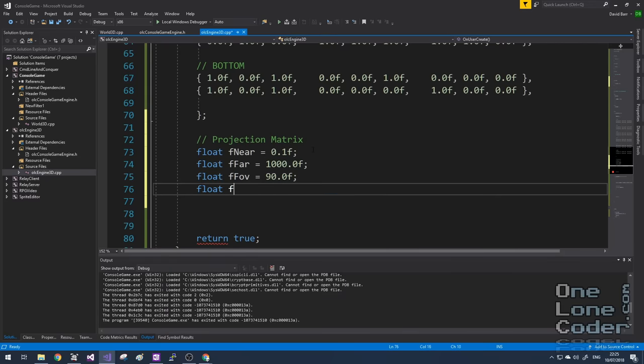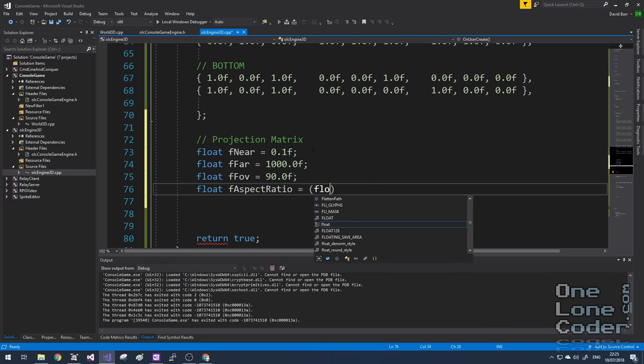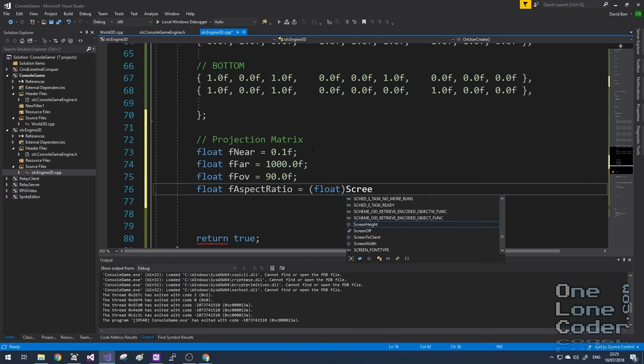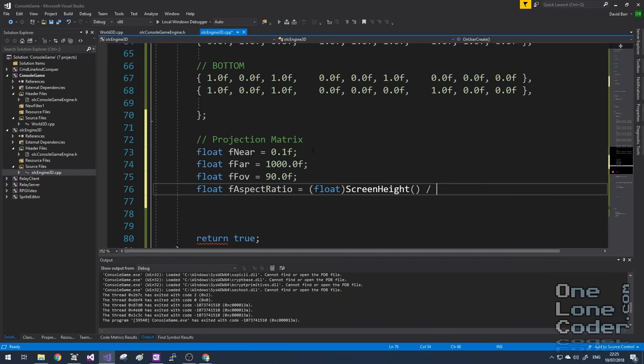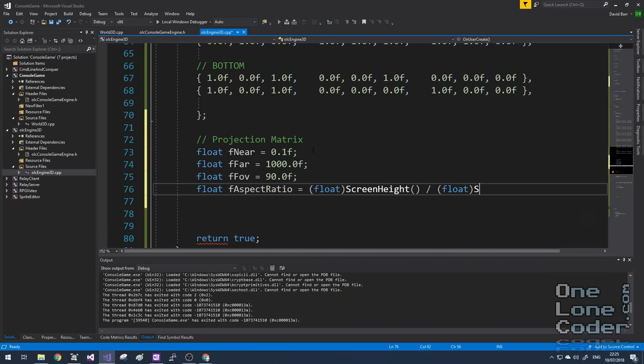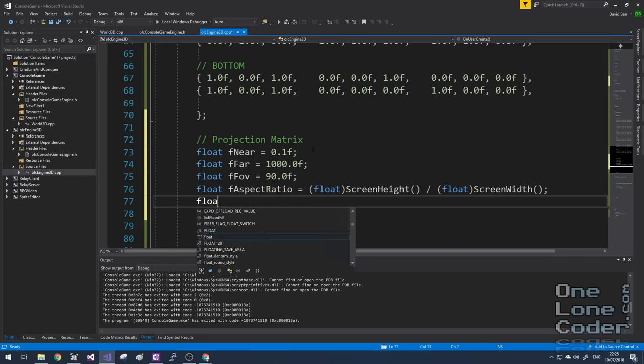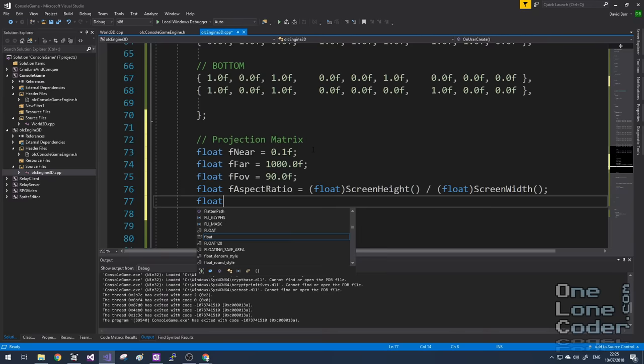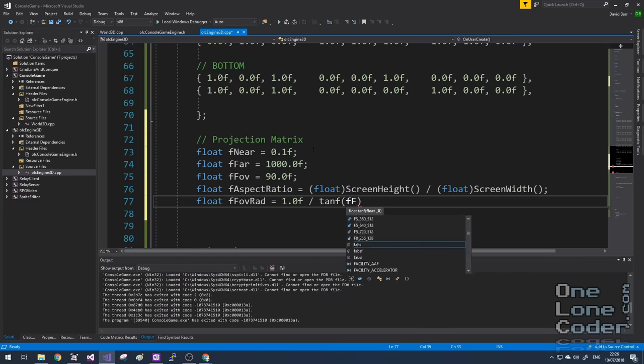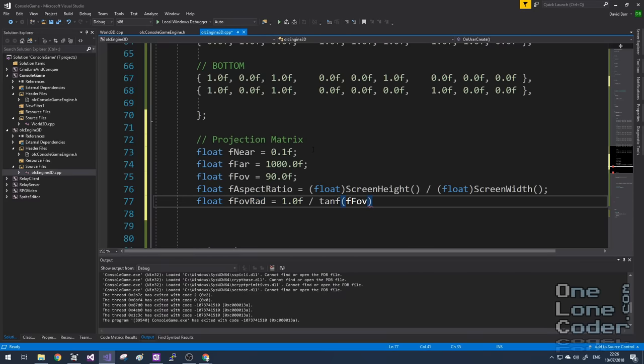Next up is the aspect ratio, which I'm going to grab directly from the console so it doesn't really matter what size console you create. And for convenience, I'm going to do the tangent calculation as a one off. And you'll notice here I've converted it from degrees to radians.